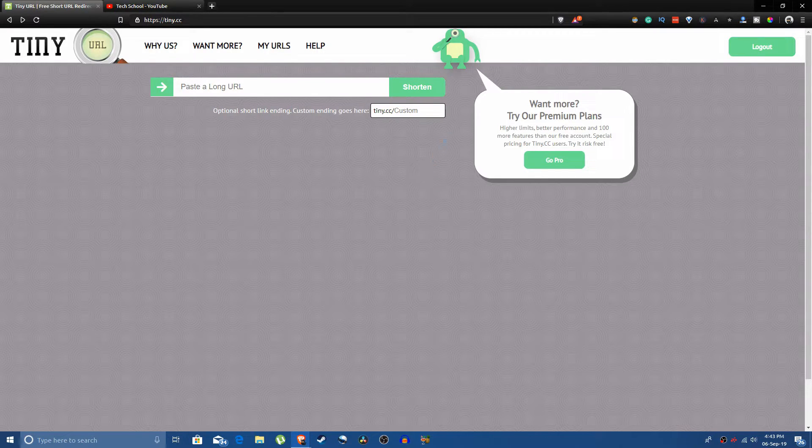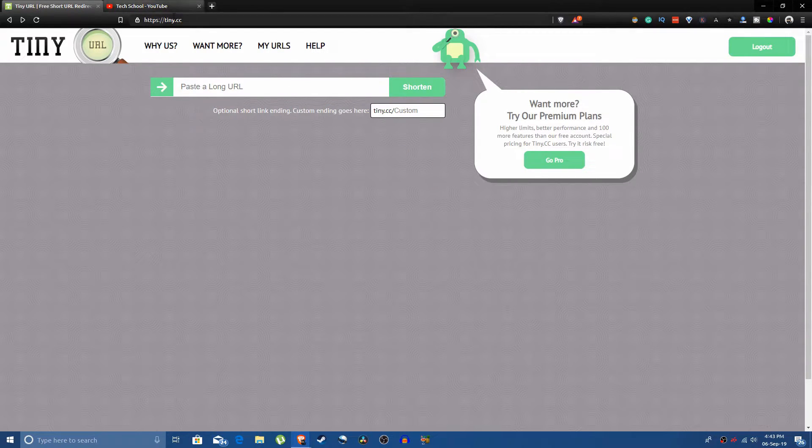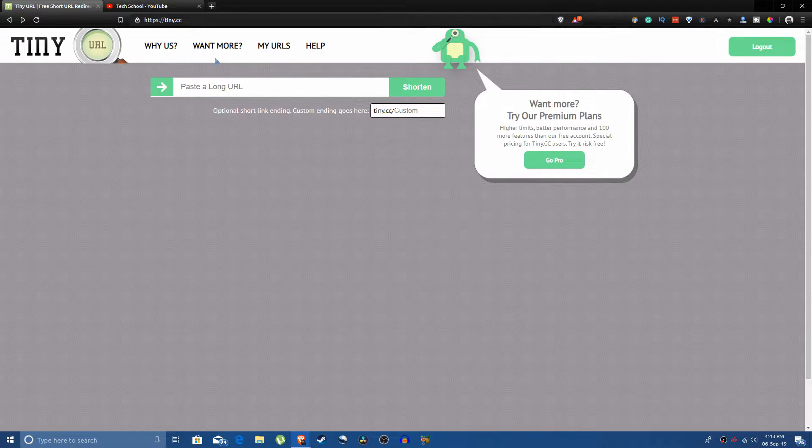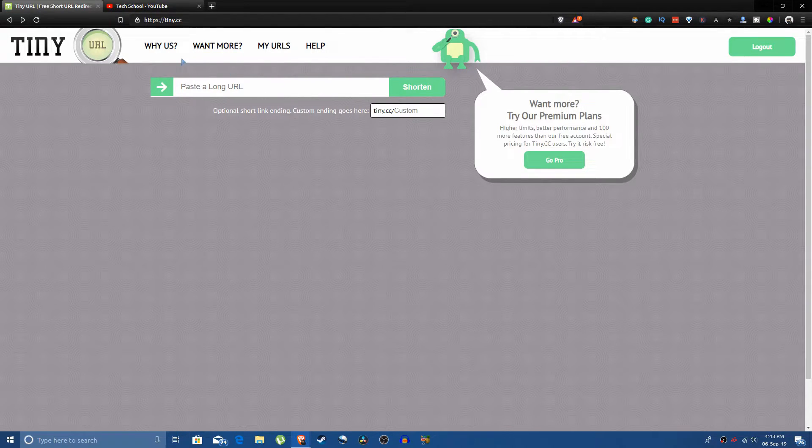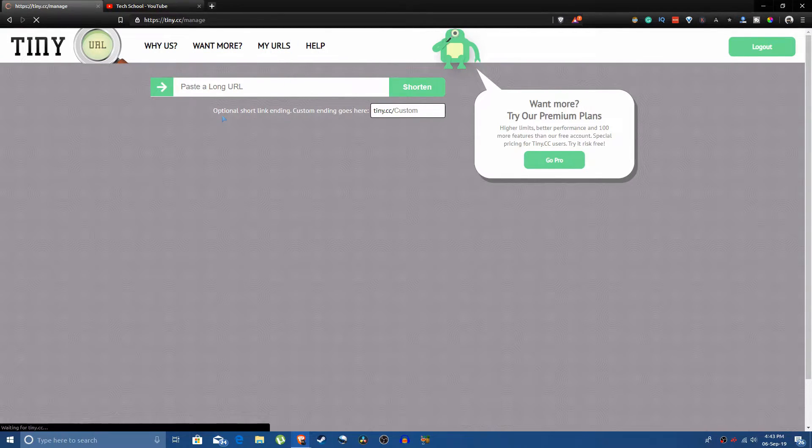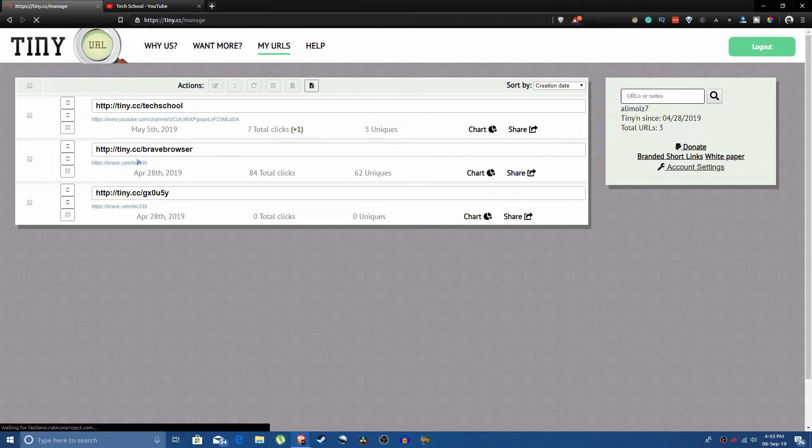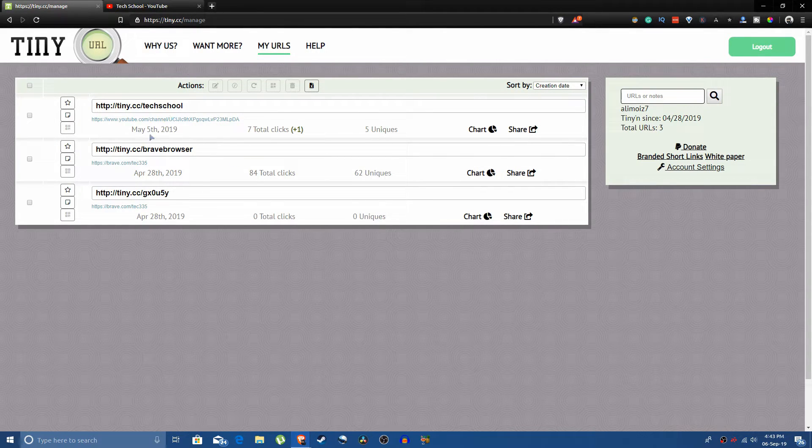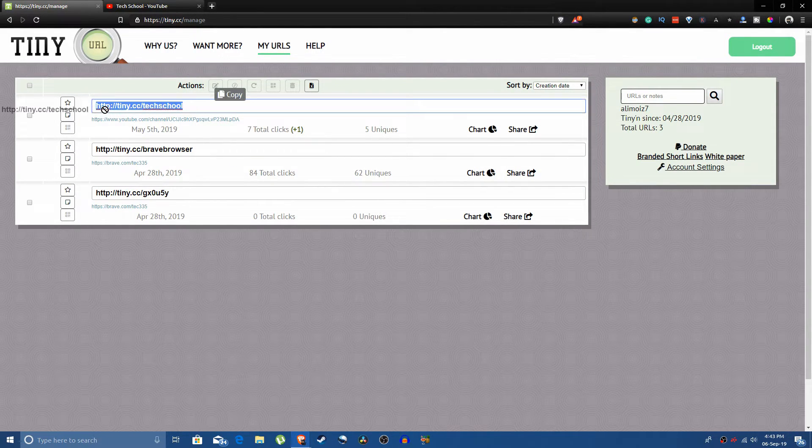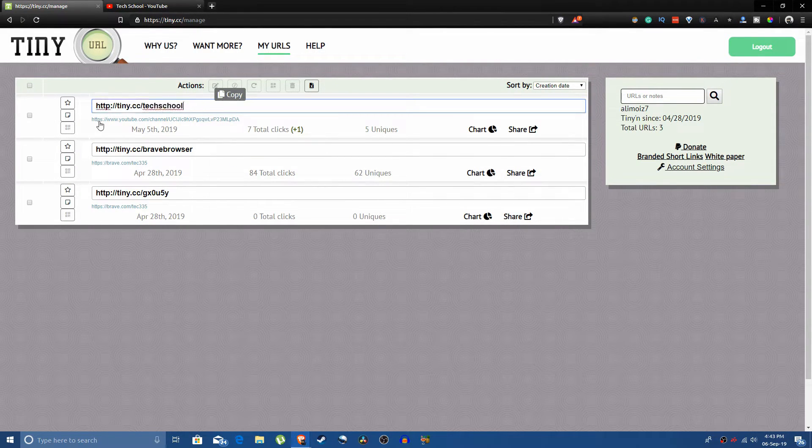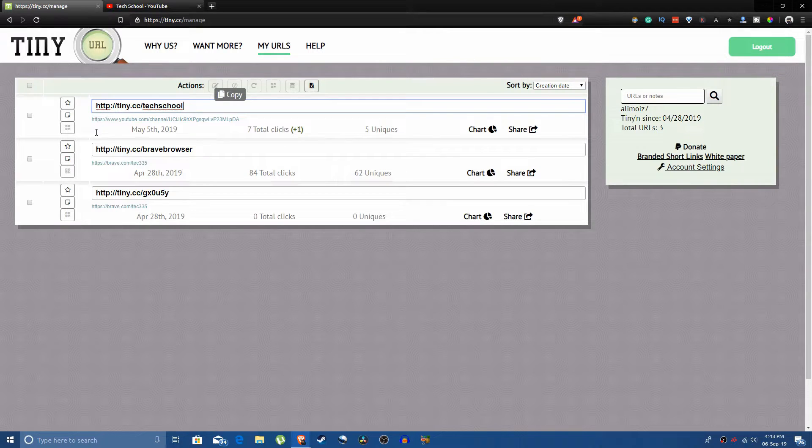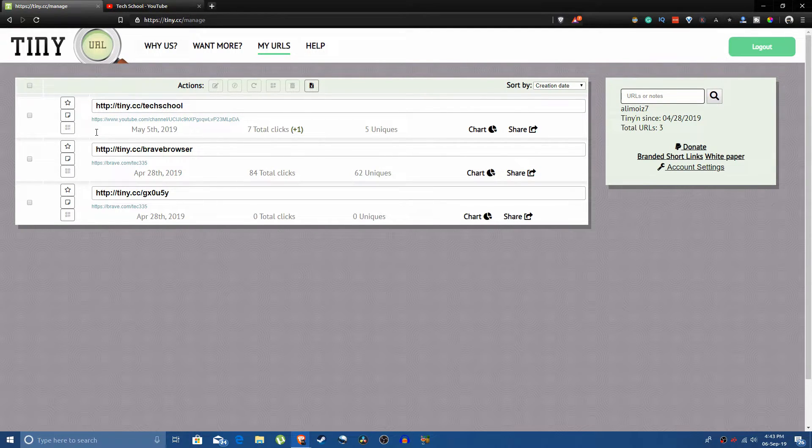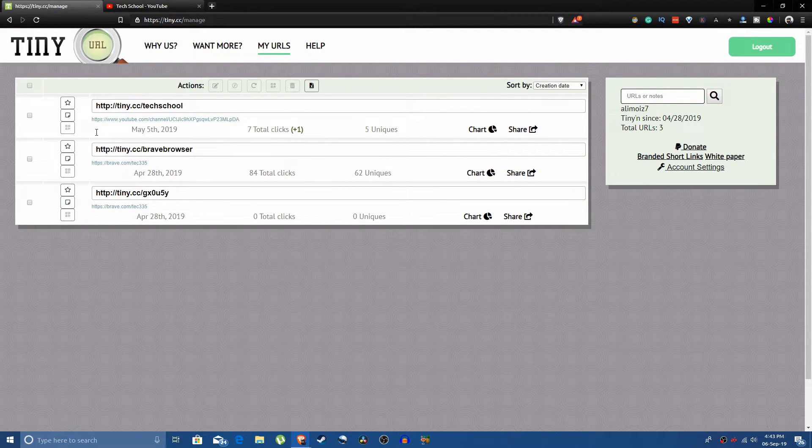Another reason I am using this particular website is because when you click on my URL, it shows you the statistics that may be important to you if you want to keep track of how many clicks you are getting.